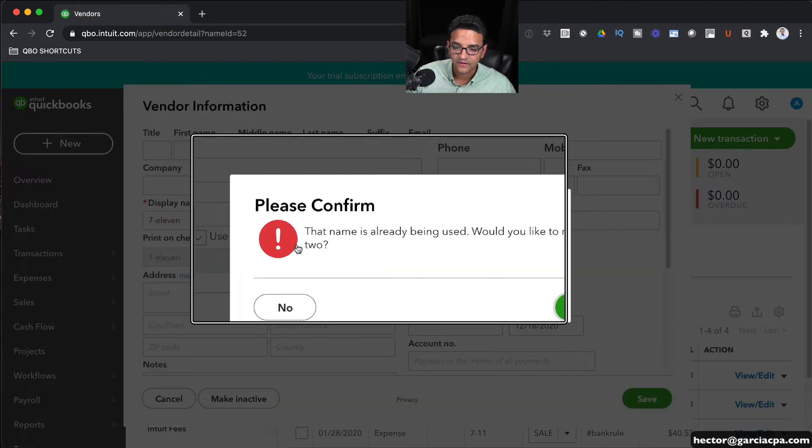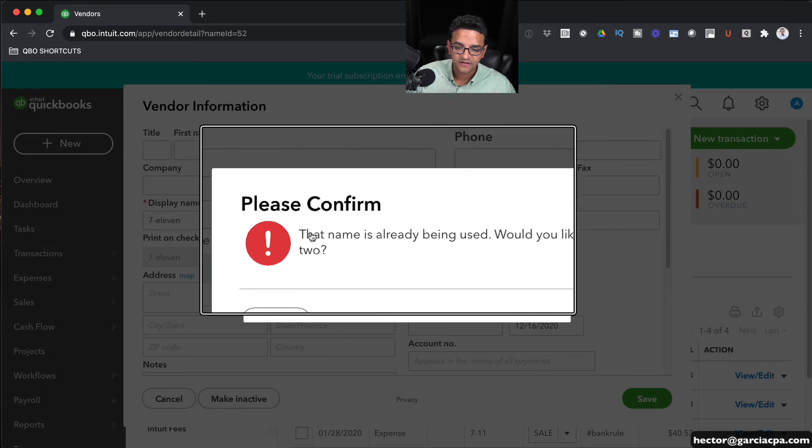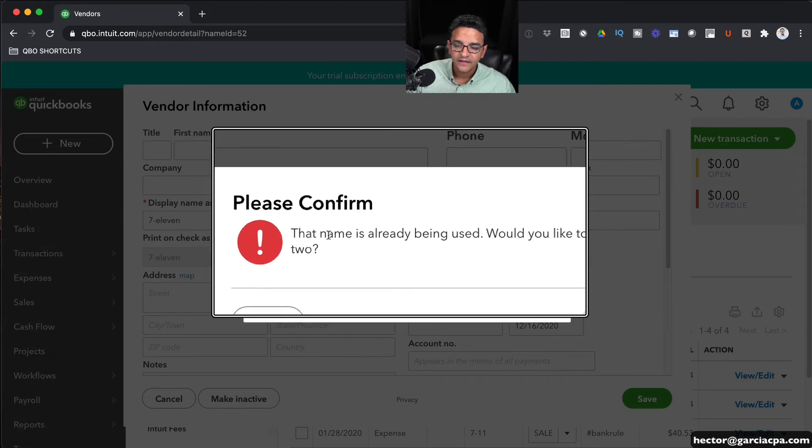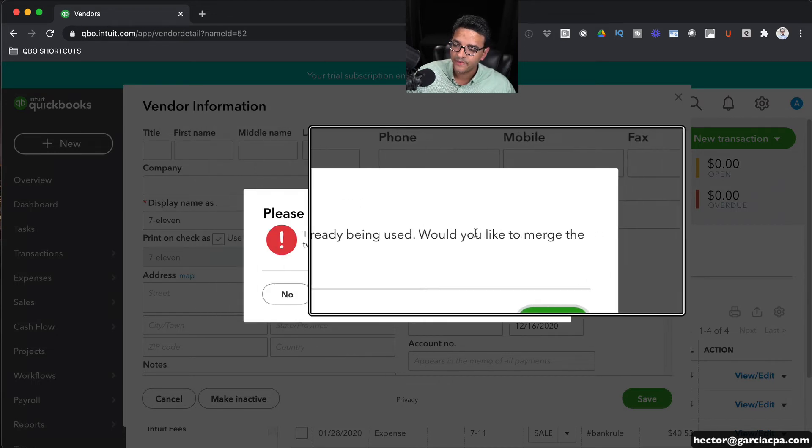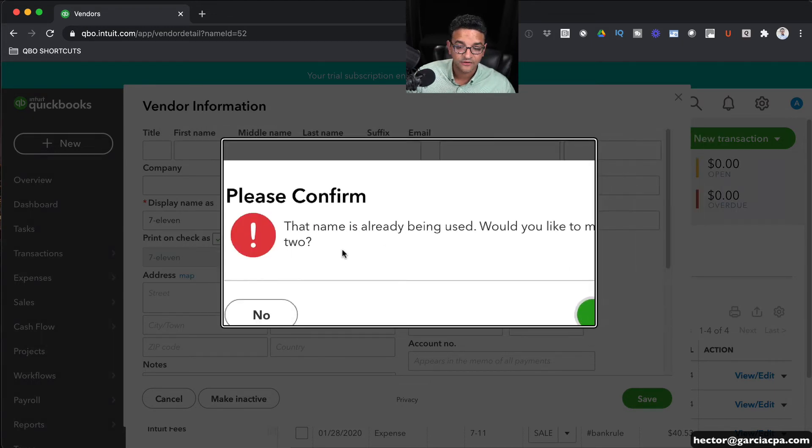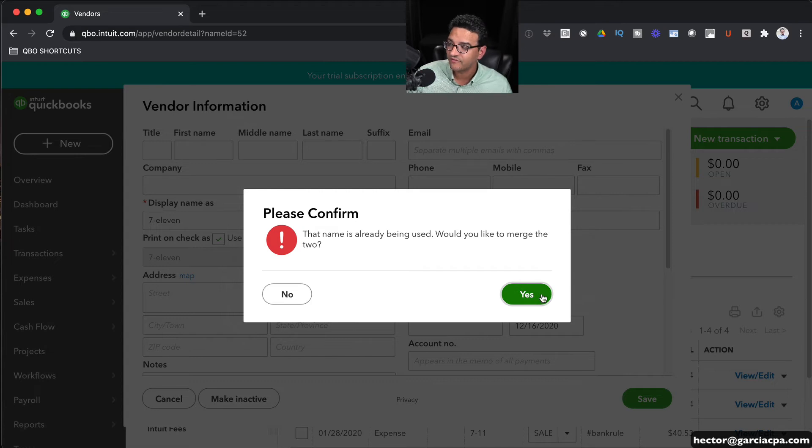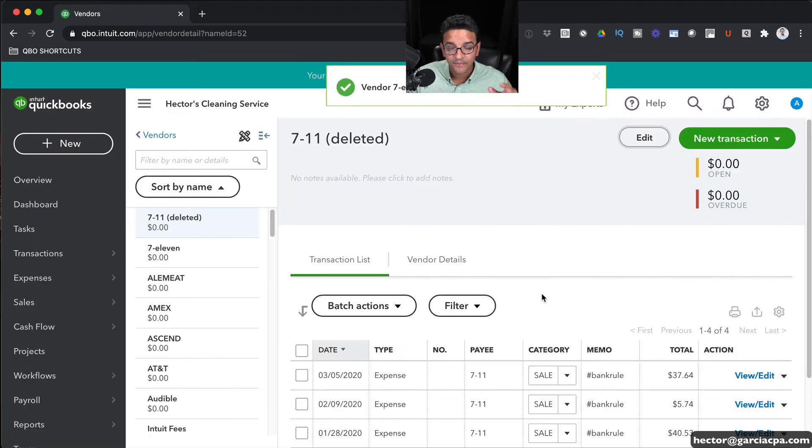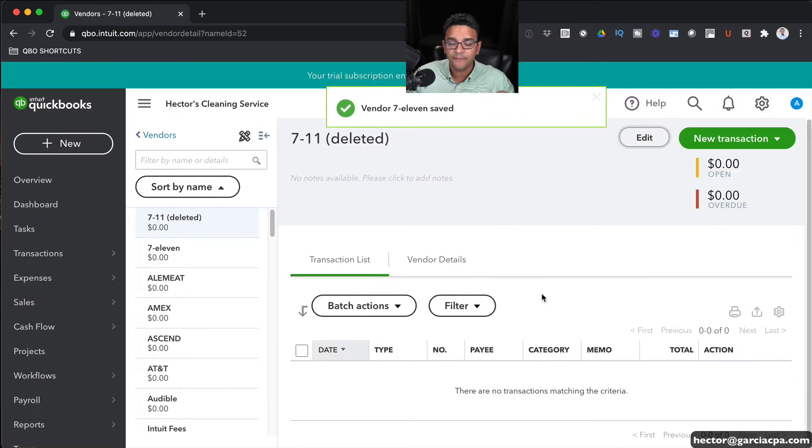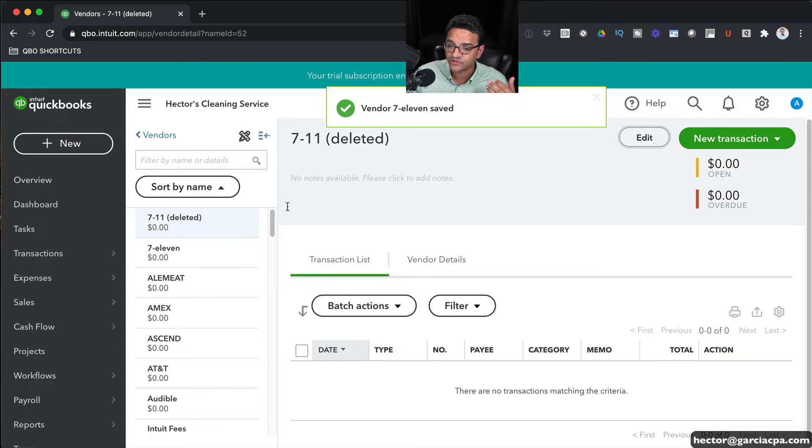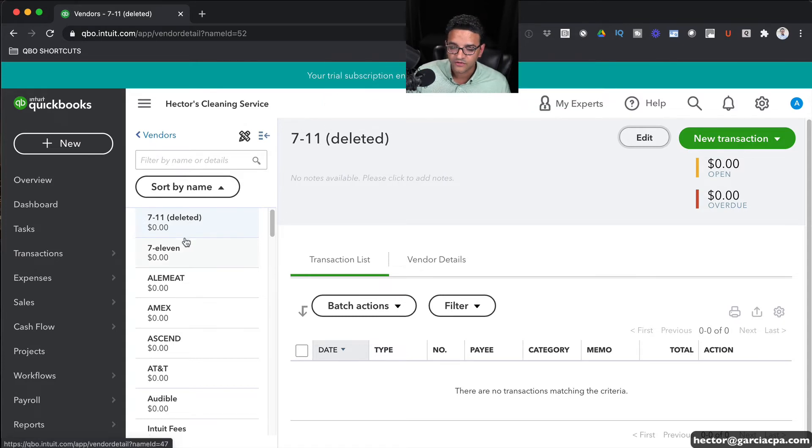And then once I click on Save, it says Please Confirm. This name has already been used. Would you like to merge the two? The answer is Yes. That's what we want to achieve. Again, remember that once I do that merge, I cannot go back and retain that separate history across all of them.